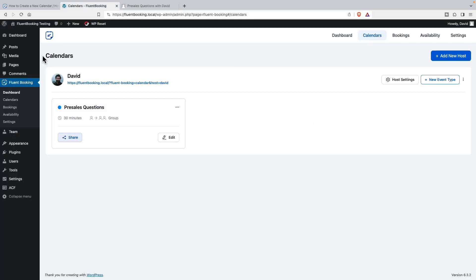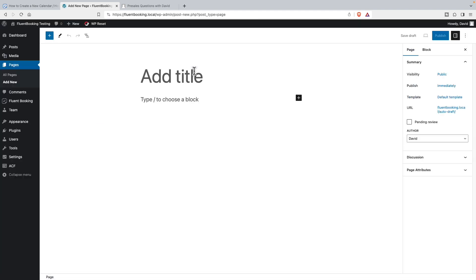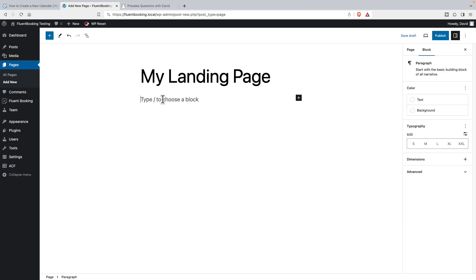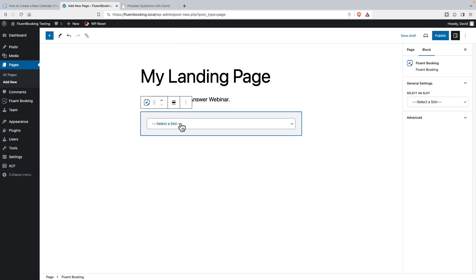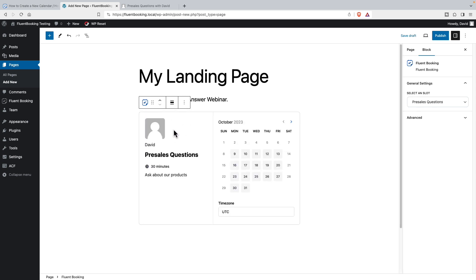And let's say that we want to go into Gutenberg. Let's add a new page. And then we go to Fluent Bookings. And we pick the event we want to embed.